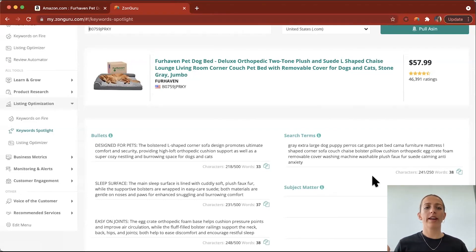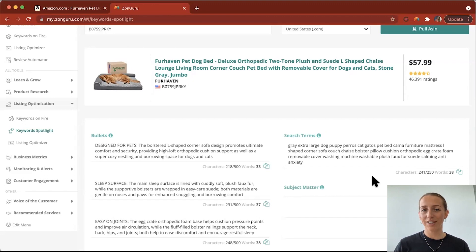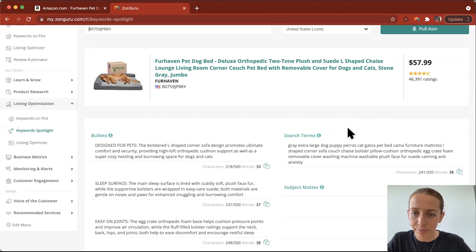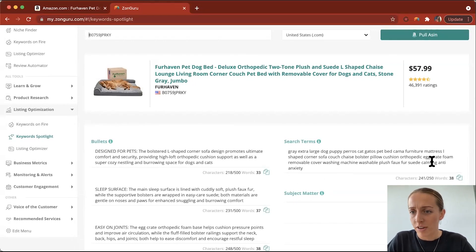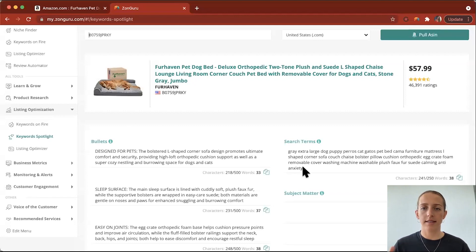You may ask: if people are still searching for these words, why wouldn't I put them in the title or description bullet points? The reason is that back-end term words are usually words that maybe aren't particularly directly linked to your product, or they can actually be common spelling mistakes. So if someone's looking up 'dog bed' but they spell 'dog' with an E at the end, and that's a common misspelling, you can place it in here and your product will still come up. As you can see here, we've got 'gray,' 'extra large,' 'dog,' 'puppy,' and 'anti-anxiety' — words that maybe they're not using in their main listing, but they still want to show up if someone were to look up 'anti-anxiety dog bed,' for example.